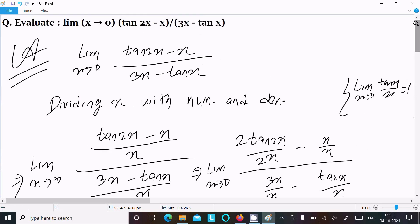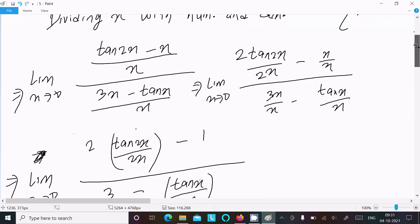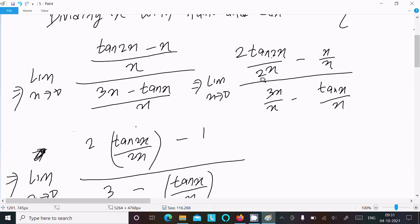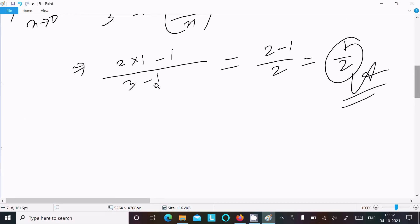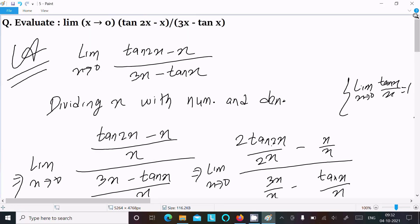Let me quickly repeat: write the given limit, divide by x, and you get these terms. tan(x)/x equals 1, tan(2x)/2x also equals 1. So 2 times 1 minus 1 gives 1, and 3 minus 1 gives 2, resulting in 1/2. That is how we find the limit of this question. This video is now over, thanks for watching, see you next week.